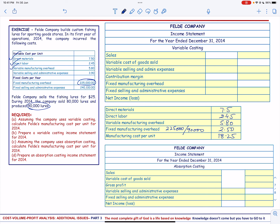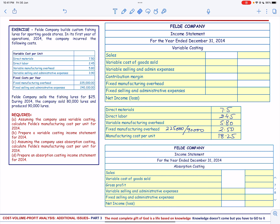That is how we calculate the manufacturing cost per unit. Now we need to prepare a variable costing income statement. For that, we have sales of 80,000 lures sold at a rate of $25. So 80,000 times $25 gives us $2,000,000.